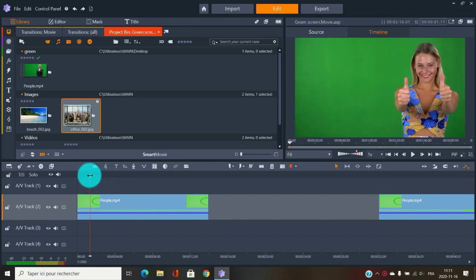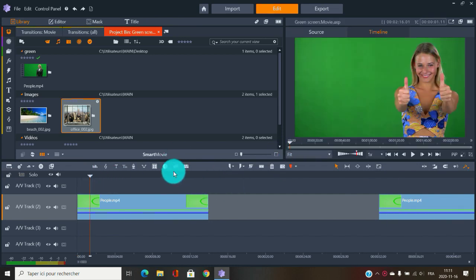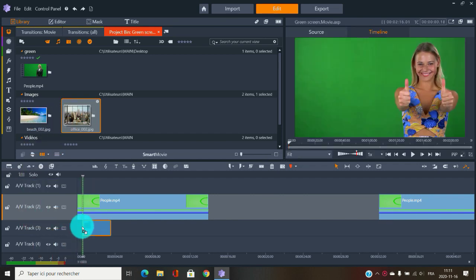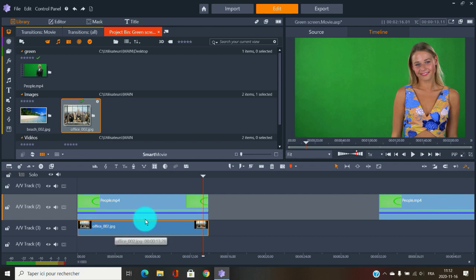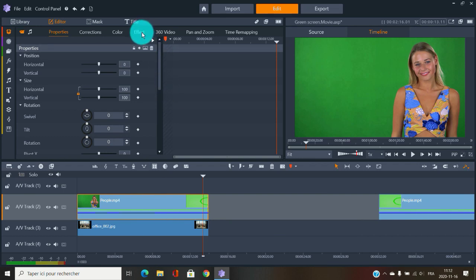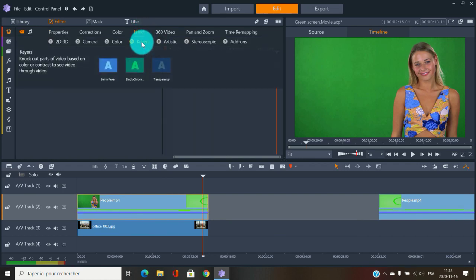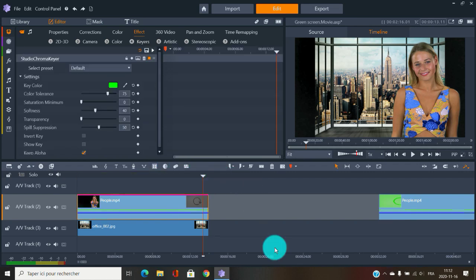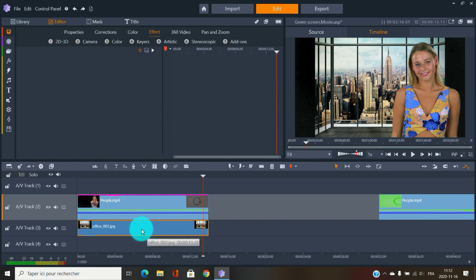The first example is this happy lady who we want to place in a Manhattan office. The office clip is on the track below her. To start with green screen chroma key, double-click the clip, go to Effects, and choose the Studio Chroma Key. It's rendering now. I can also go into the properties and make the New York background a bit bigger.